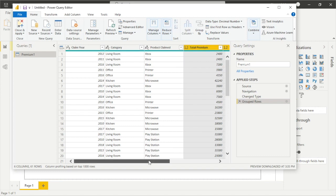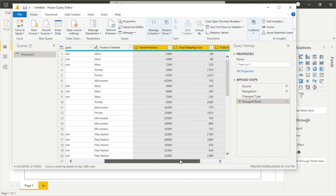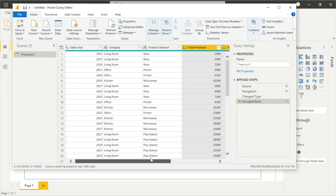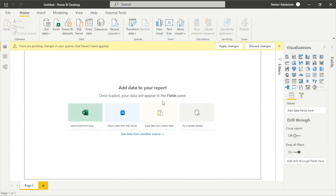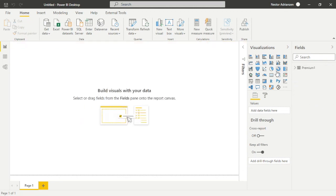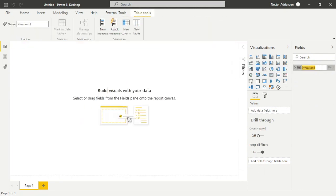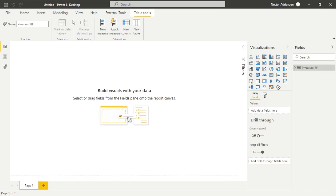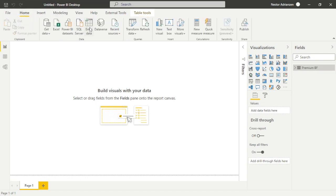Hit OK and there it is — Claim Year, Category, Product Claim, Total Premium, Total Shipping Cost, Total Claim Cost. Now let's close and apply. Once it loads, we can rename the table — let's call it 'Premium Better Performance' or 'BF'.